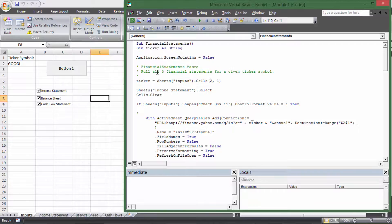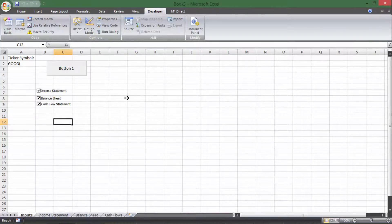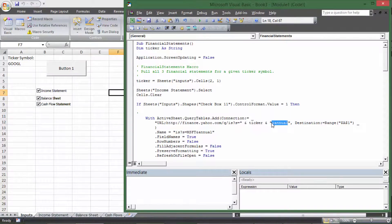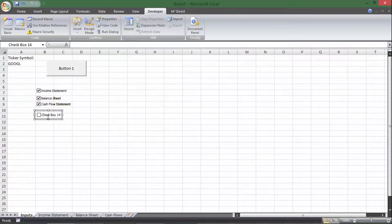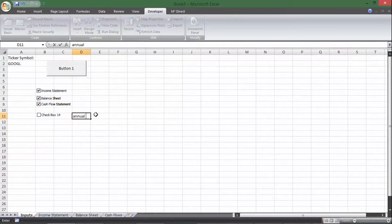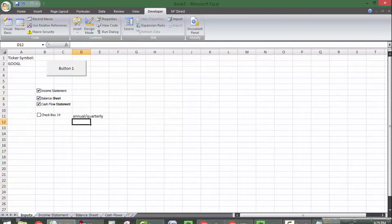Another thing we might want is to toggle between annual and quarterly data. If we leave off the '&annual' part of the URL, it will pull quarterly data; if we include it, it pulls annual data. So we can add another checkbox — this is Checkbox 14, and for notes I'll put 'annual/quarterly.' If Checkbox 14 is checked, we'll add a string to our URL to get annual data.